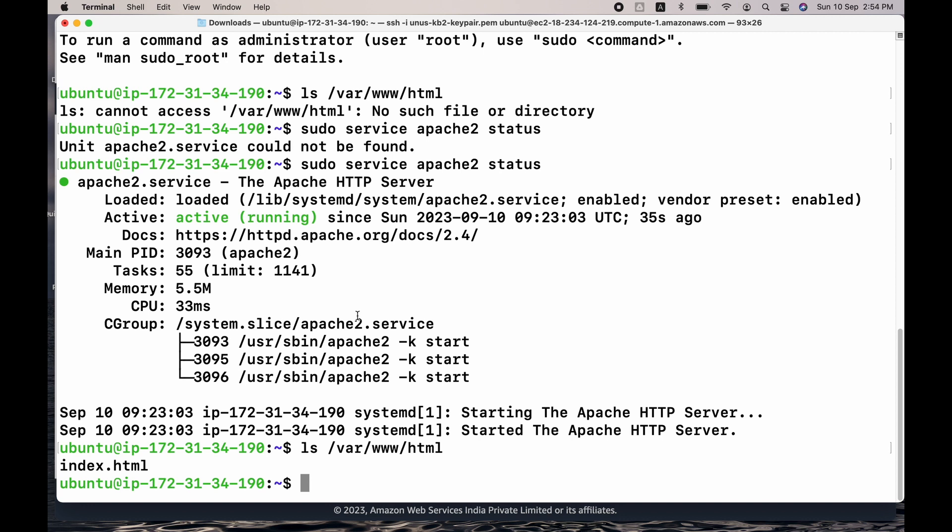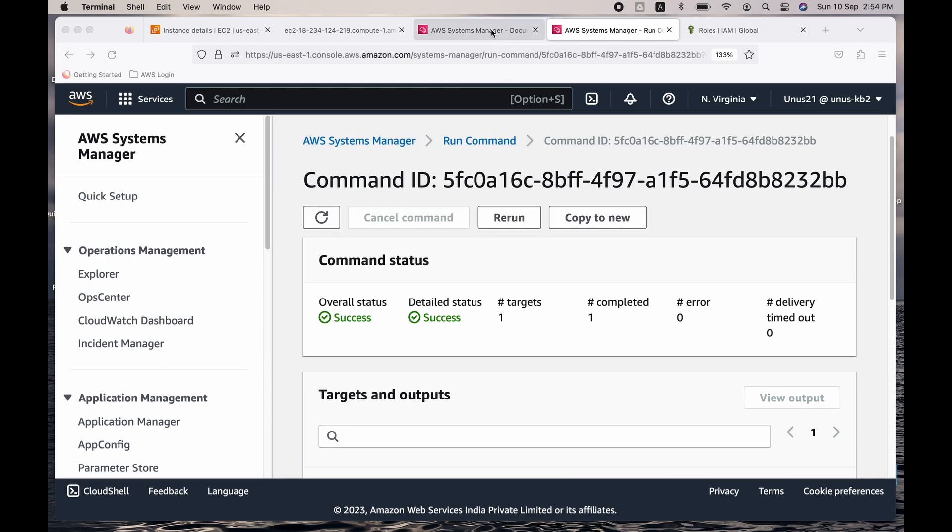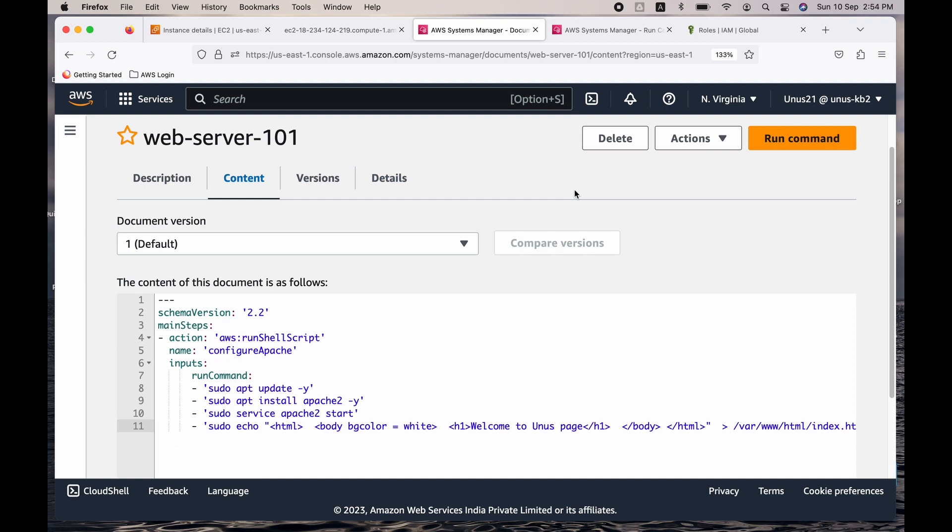So this is a very simple scenario. You are doing it for just one EC2, but if you have to do it for hundreds of EC2s and you have a very complex script, it is not easy to log into each of those EC2s and then run that script, right? You need to automate it, and this is the way to automate it using Systems Manager. Okay, that's it about this small exercise.